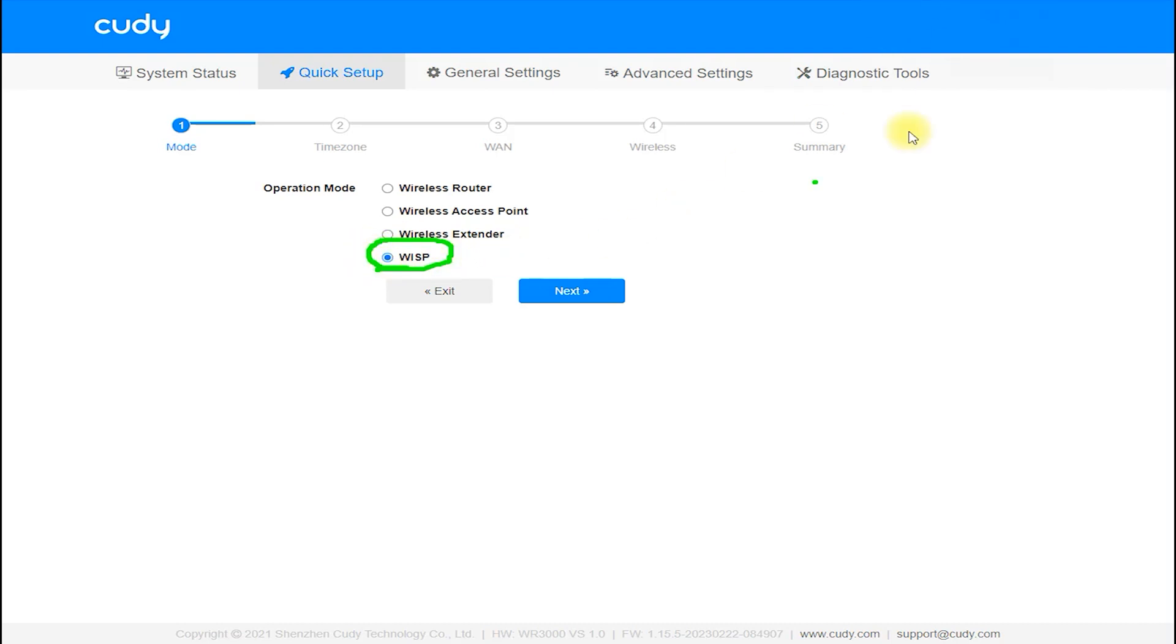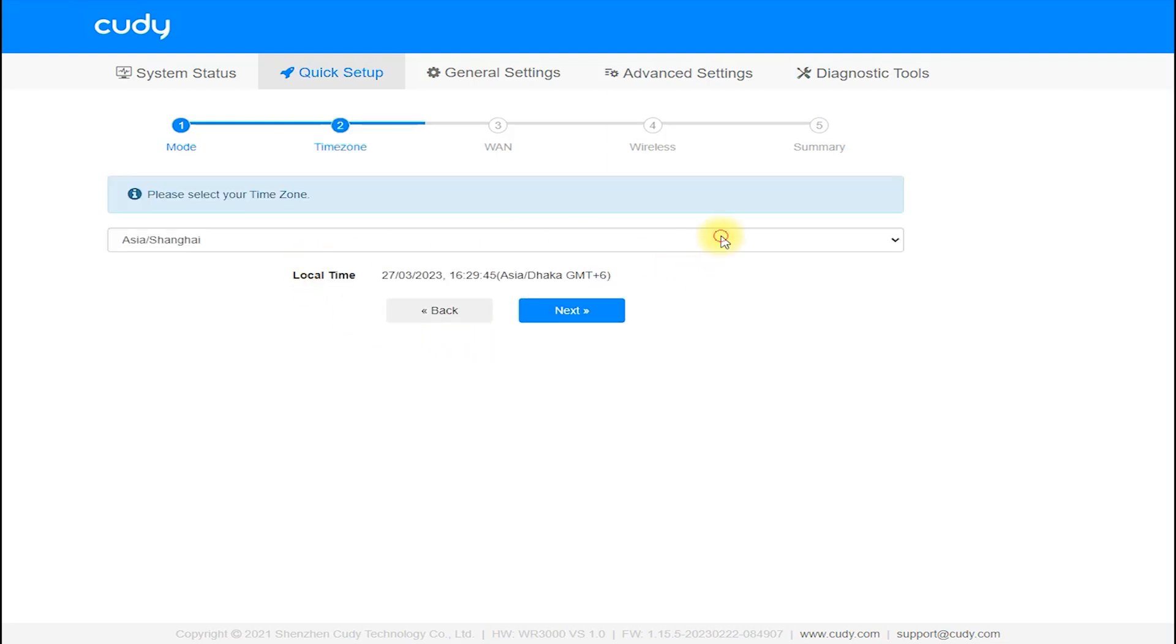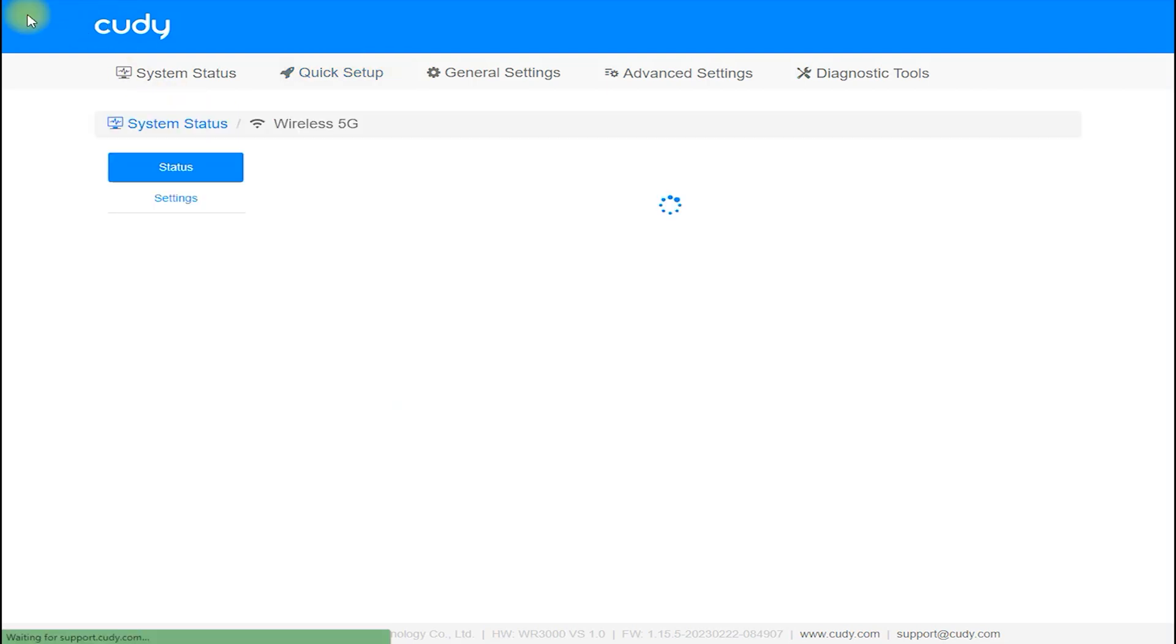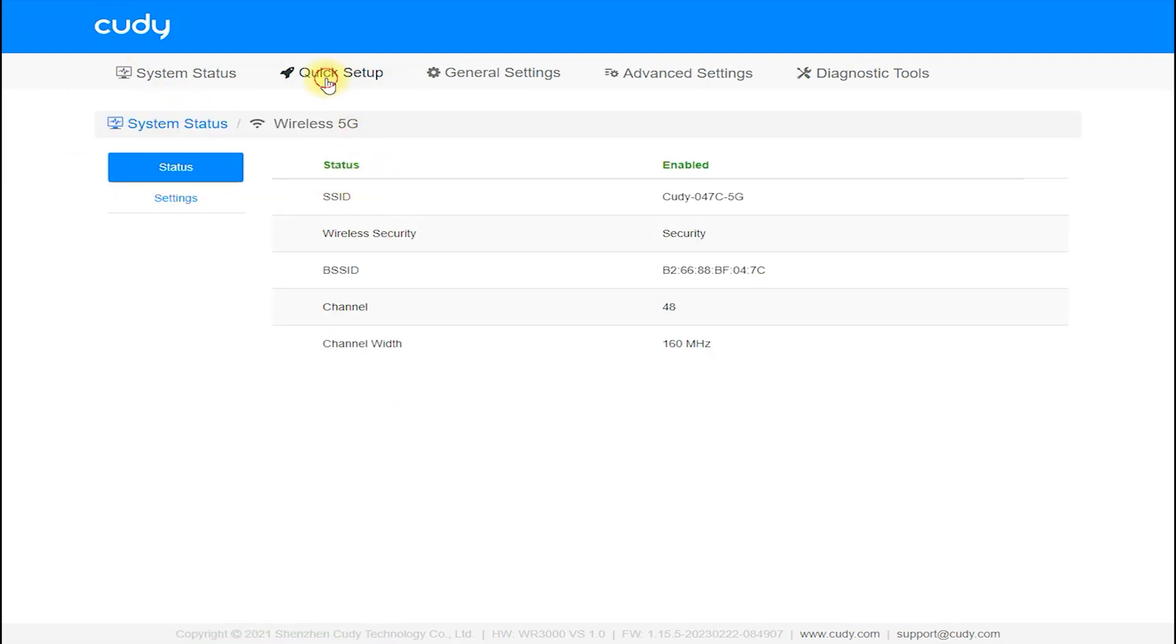The router also supports remote management, allowing you to manage your network settings from a remote location.